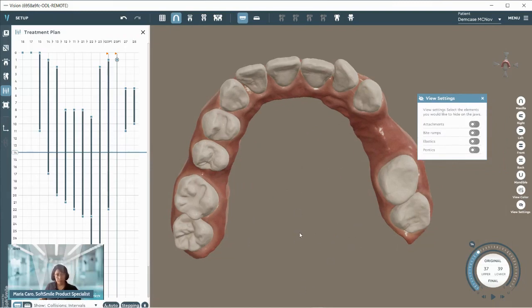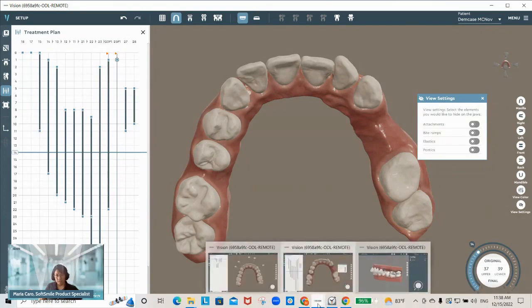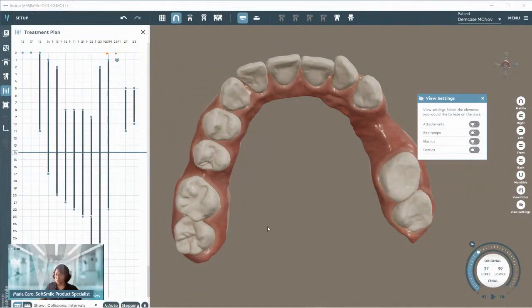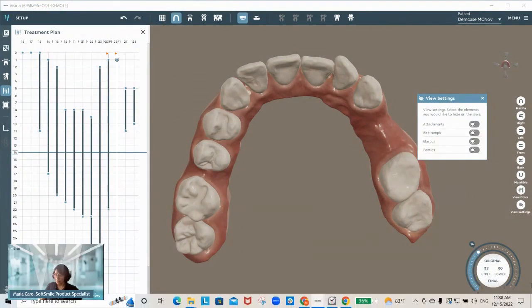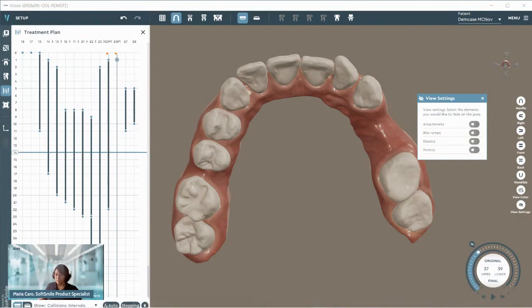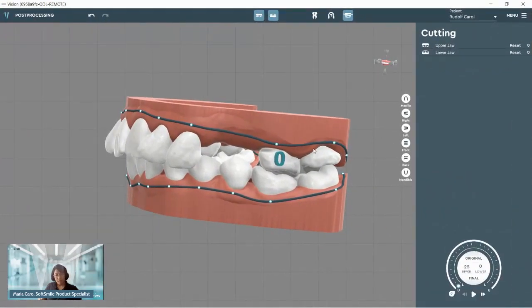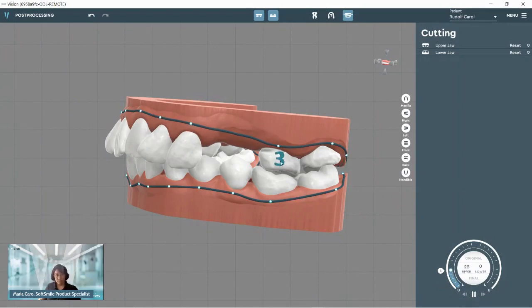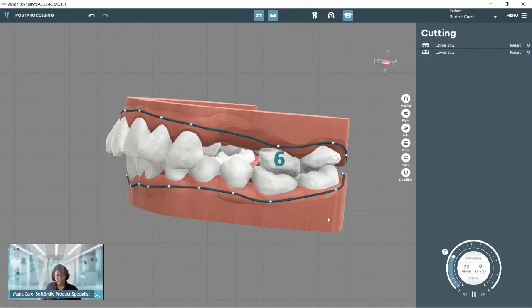I'm going to present another case here to show the option for digits, which allows us to label our aligners and models. Clicking play, you'll be able to see that automatically during an export, the teeth labels and trimming line will appear. This is in the post-processing stage. And I think that will wrap it up for today on my end — I'll hand it back to Kamzat to answer some of your questions.